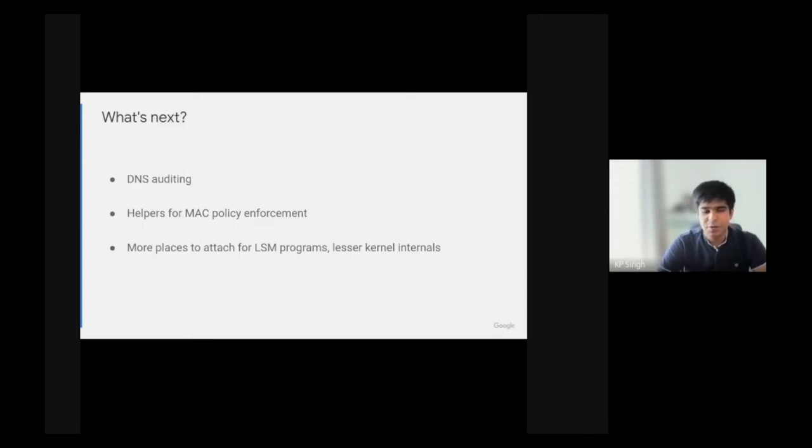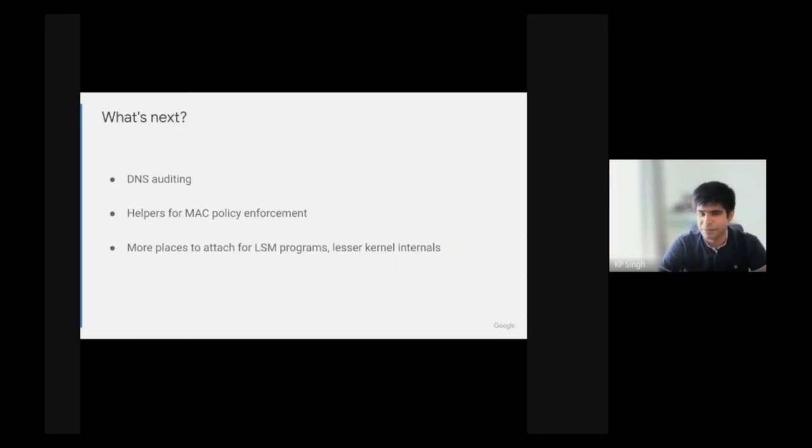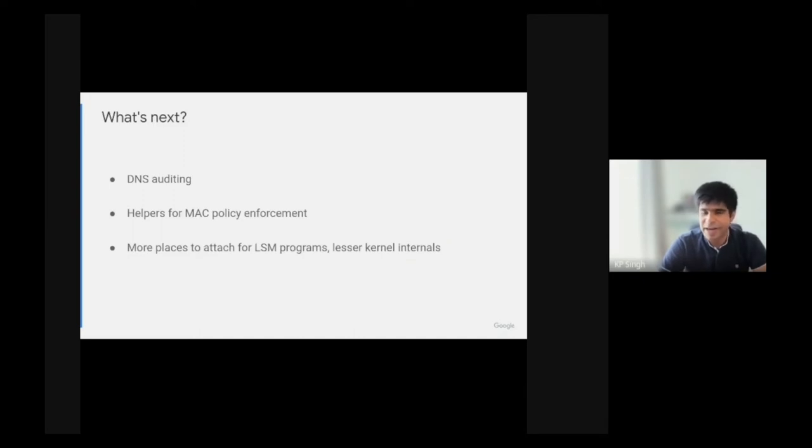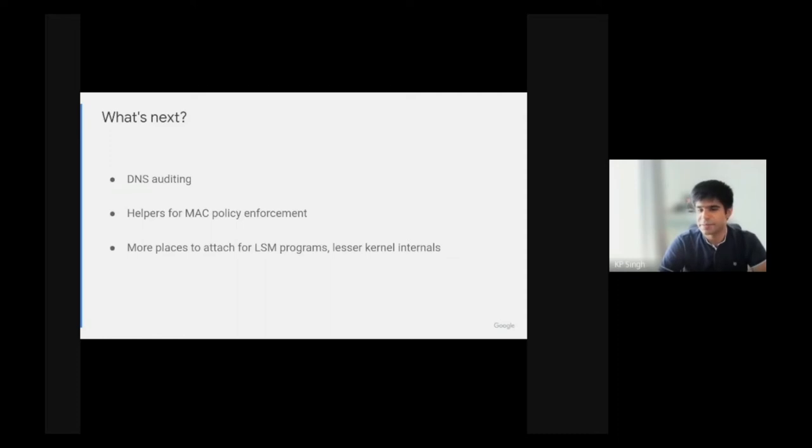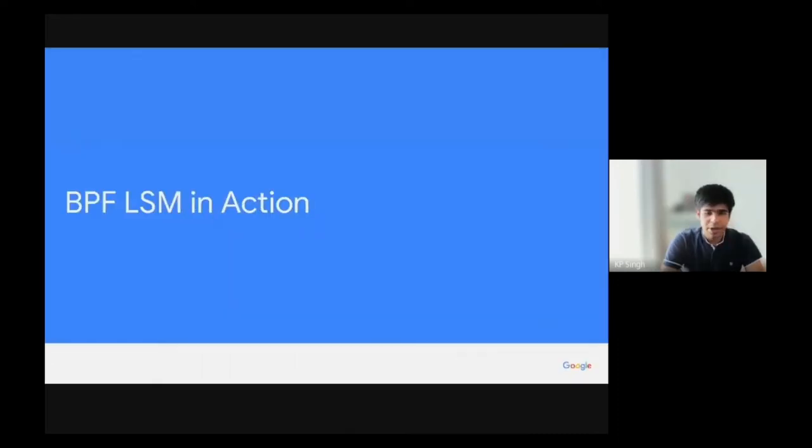We also want to make BPF LSM easier to use by providing an API like bpftrace or something that is more abstract from the kernel internals. Right now, you still need to understand that bprm_check_security means a process is being executed, which is not ideal. I'm now going to hand over to Leonardo, who's going to show an awesome demo of the BPF LSM in action.